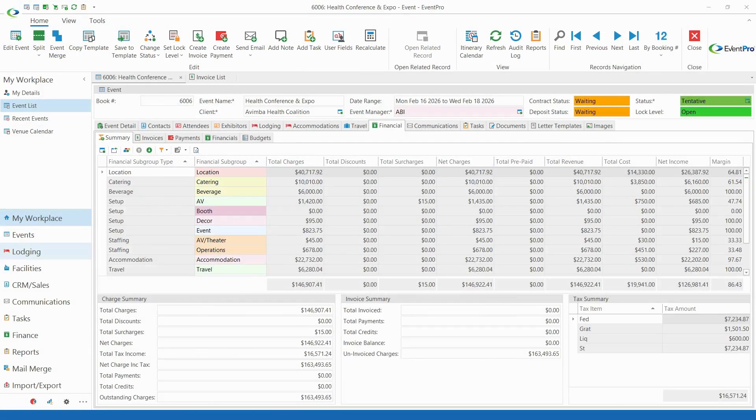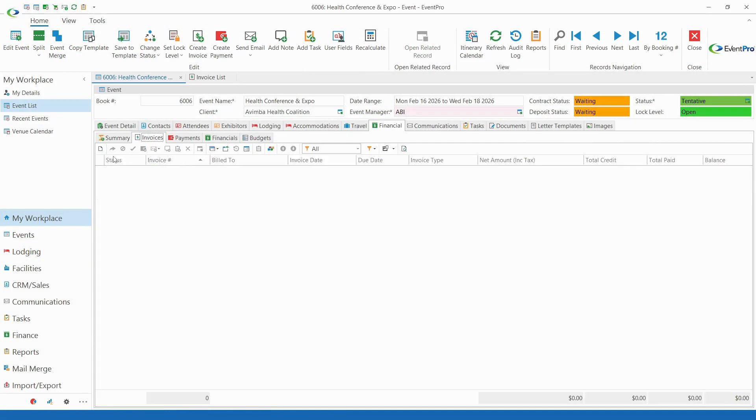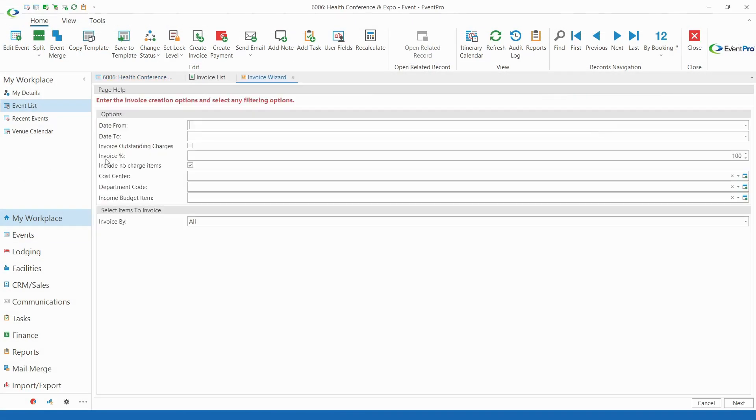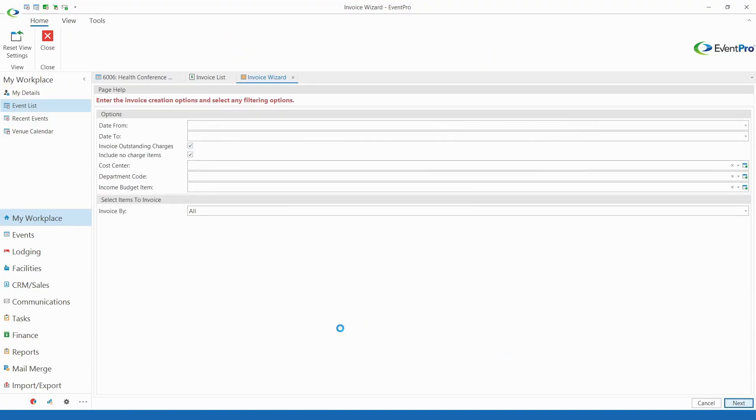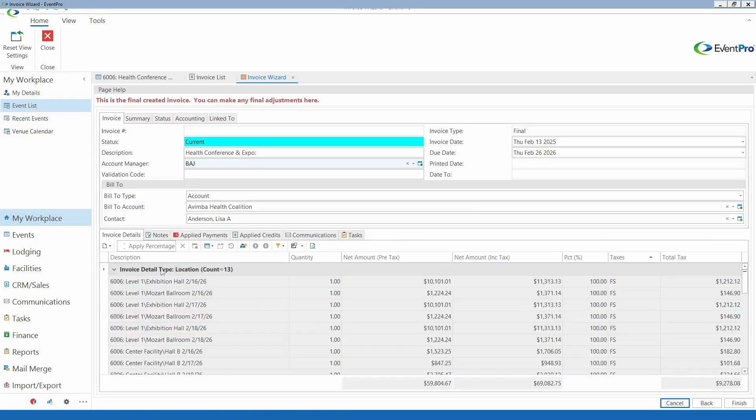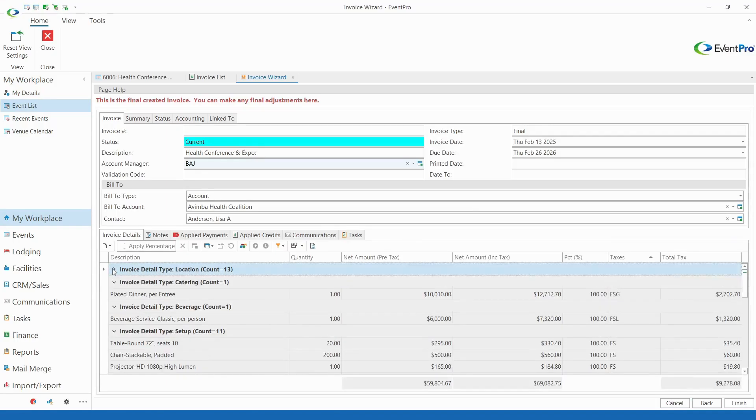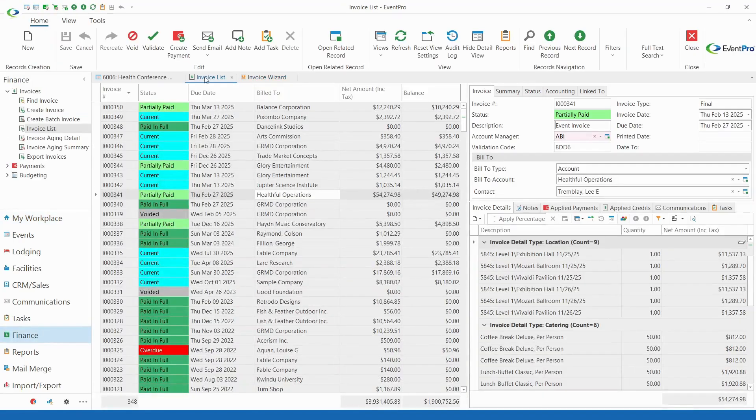You can invoice right from within the EventPro system and optionally export invoice data into a format ready for import into popular accounting software packages like QuickBooks, Sage 50, Microsoft Dynamics GP, and more.